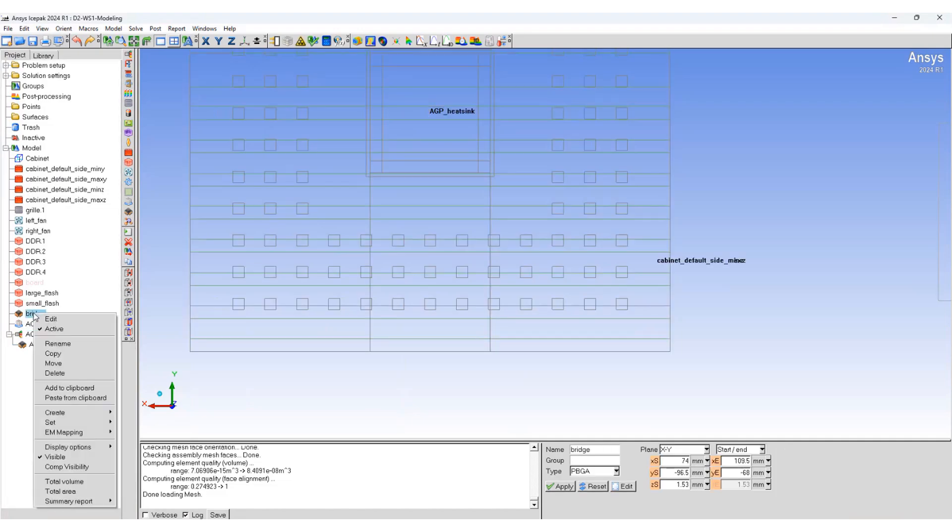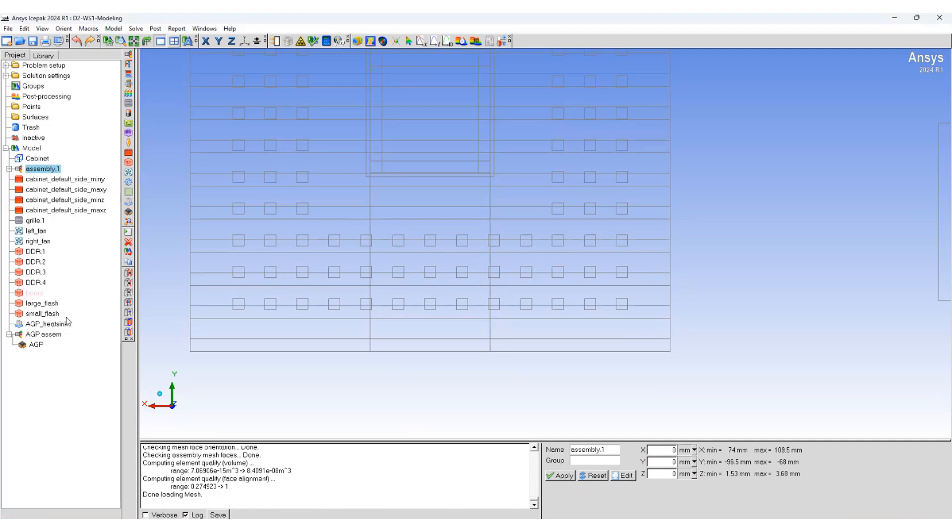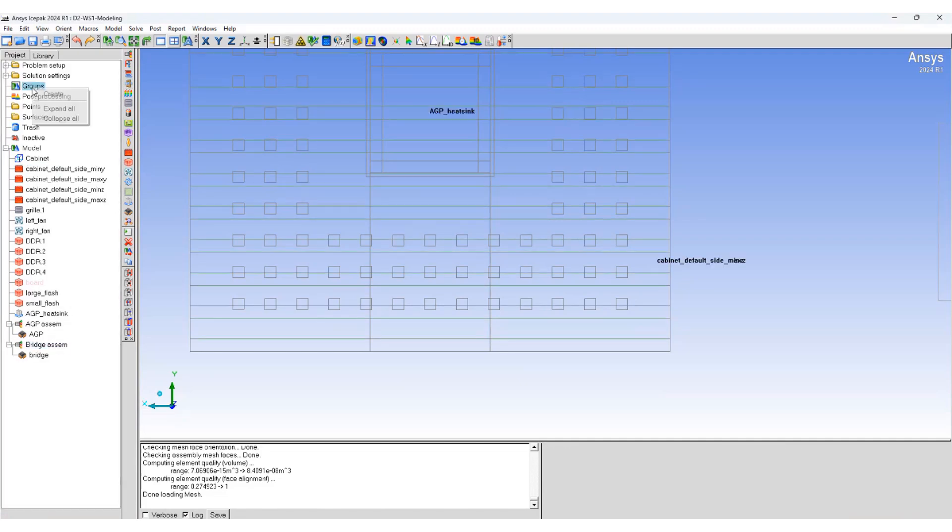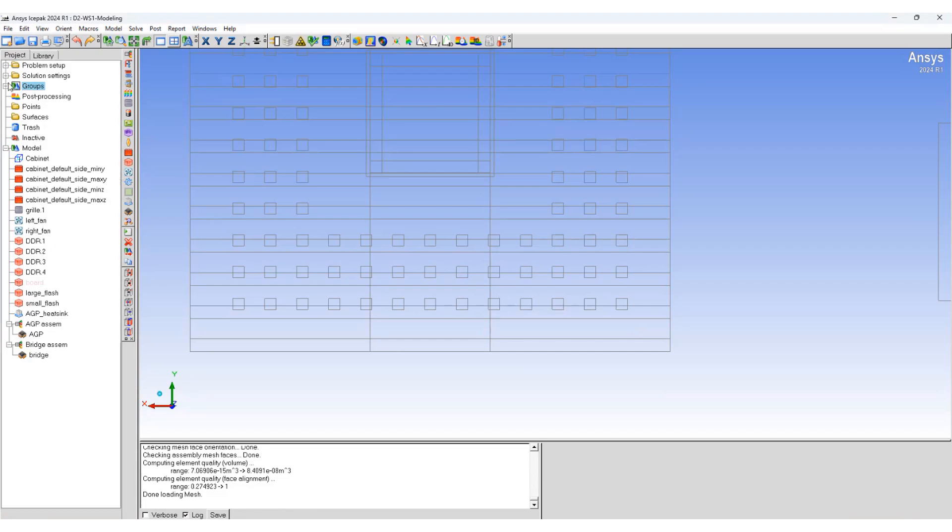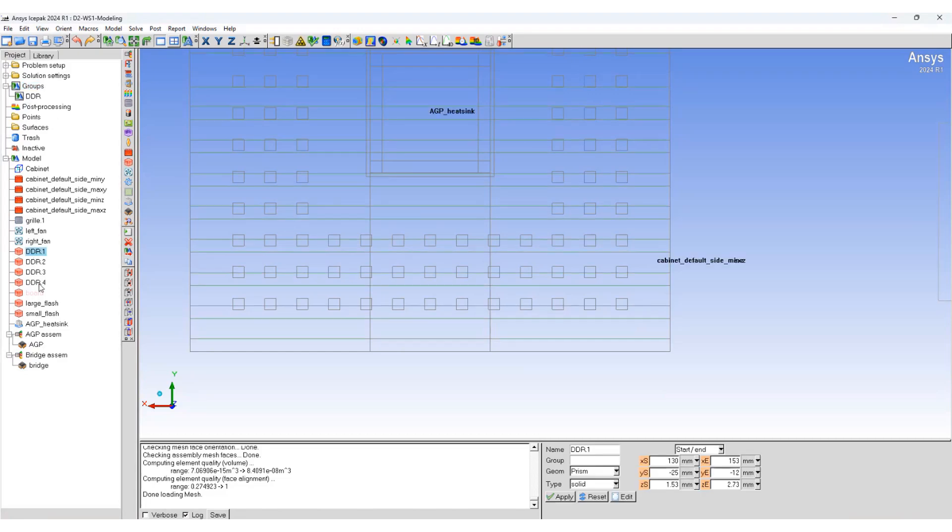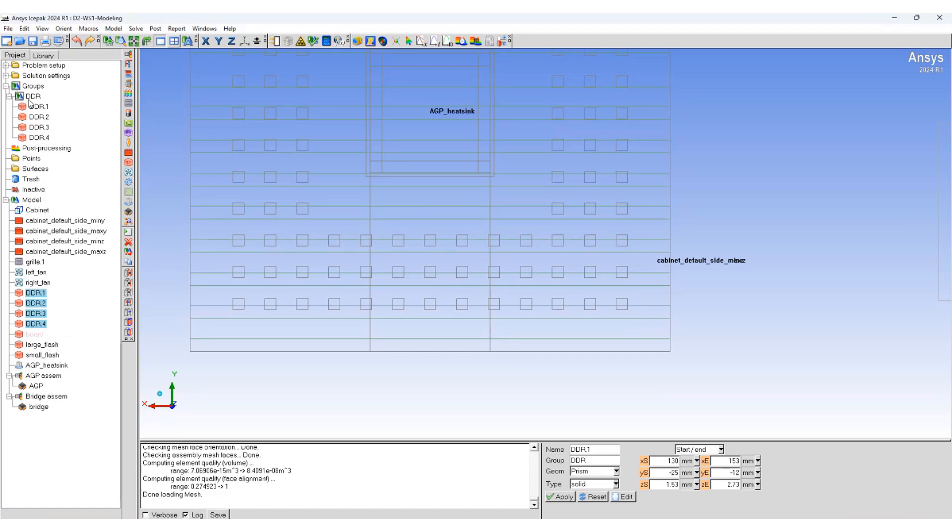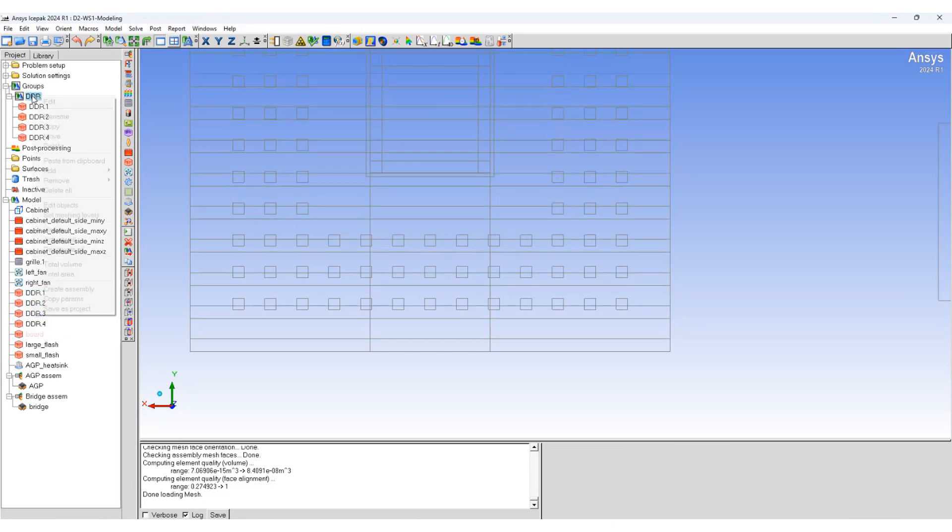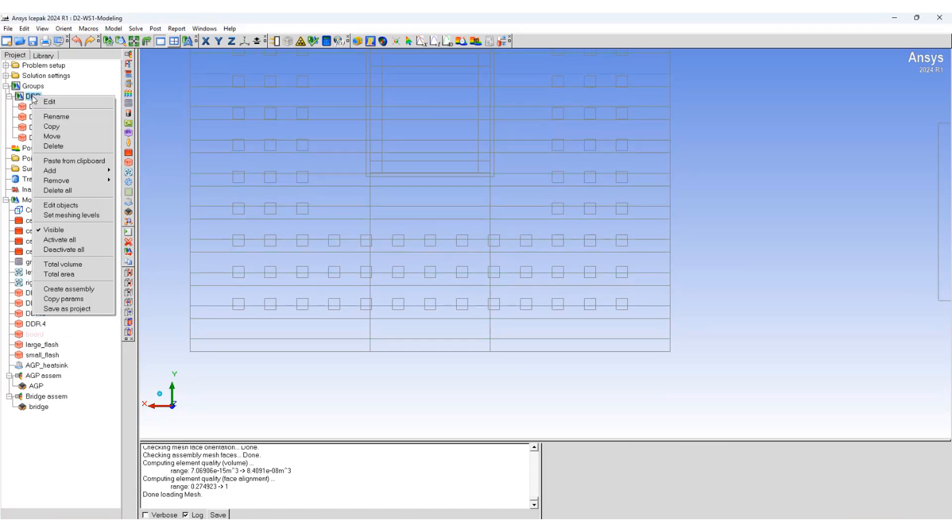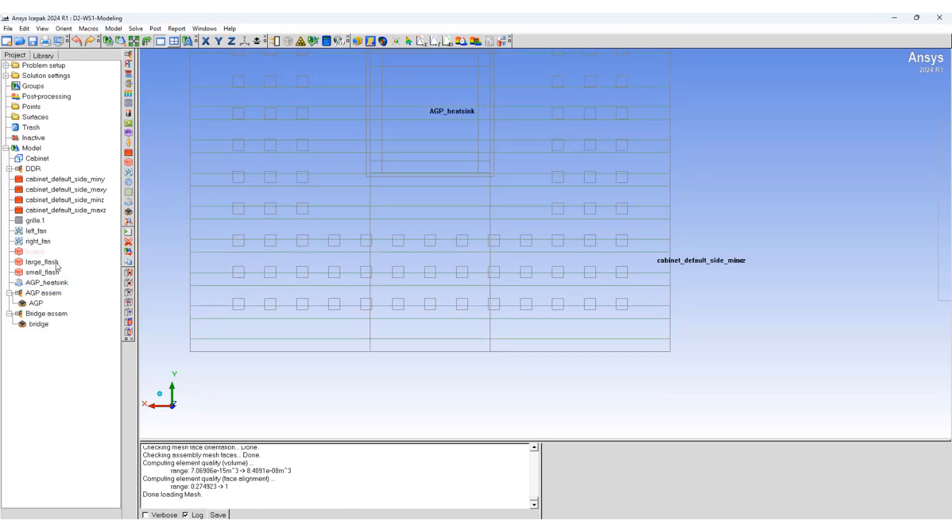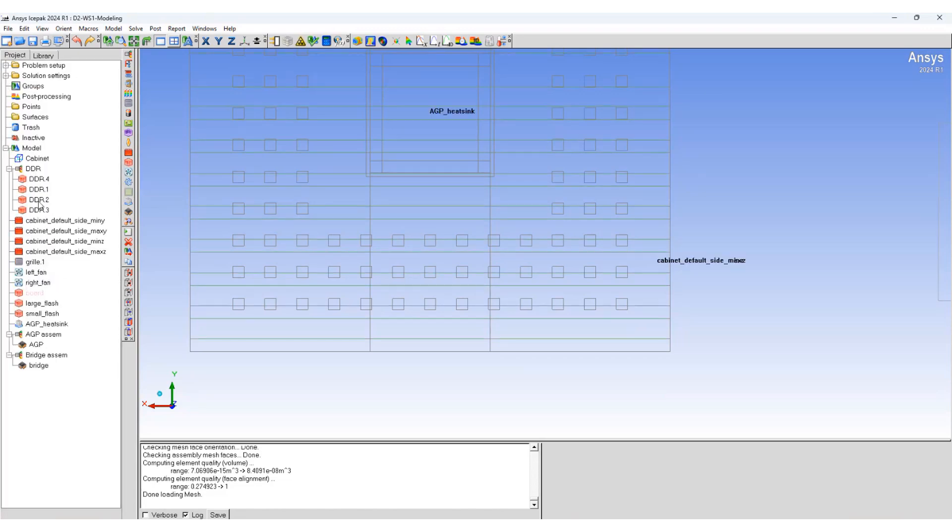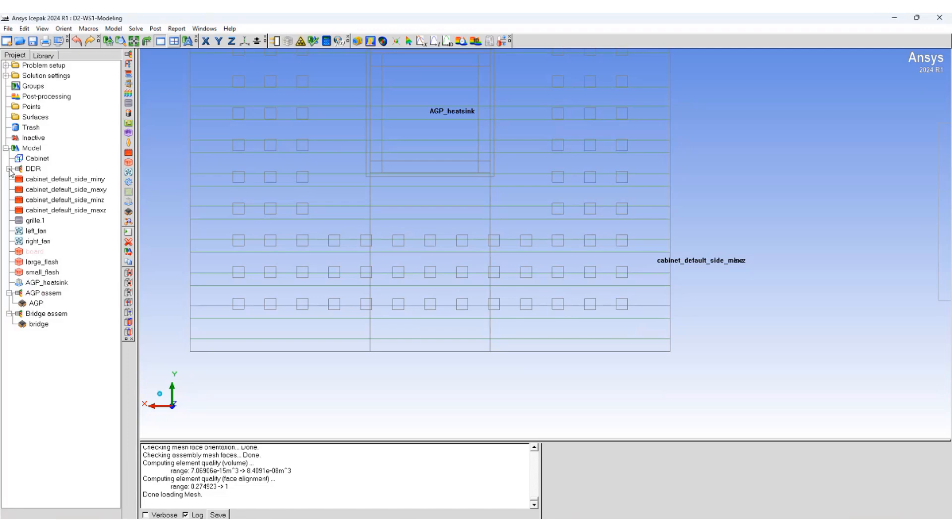Similarly create another assembly for the bridge. We'll create a group. We'll select the DDR ramps and place them here. Use the DDR group and then create another assembly. You can see another DDR assembly has been created.